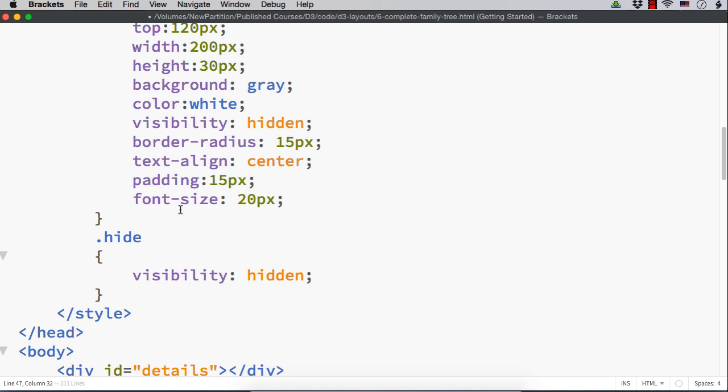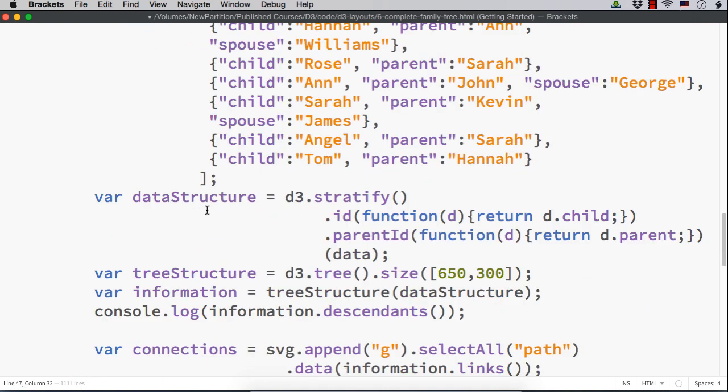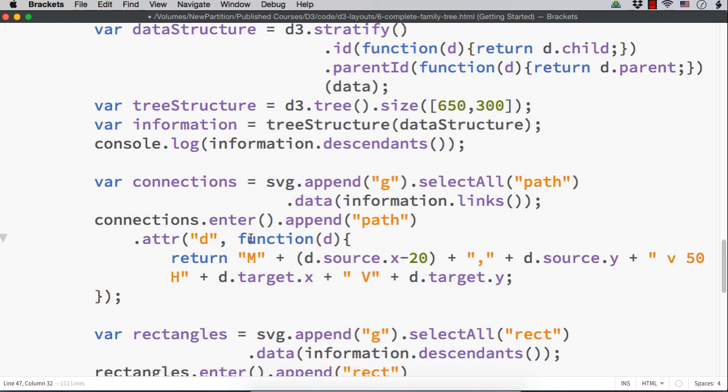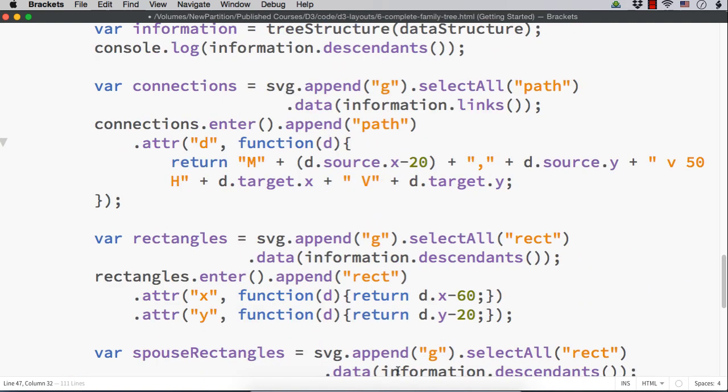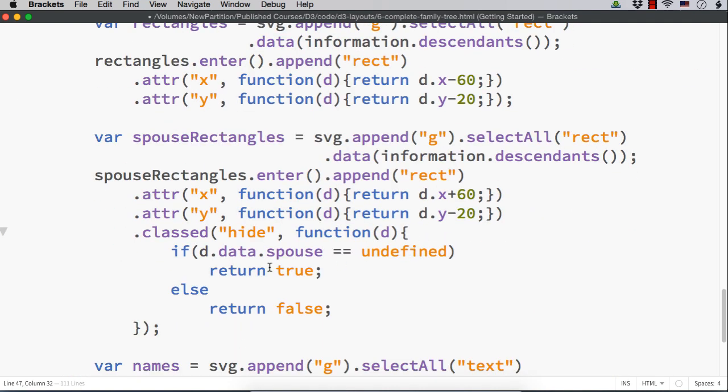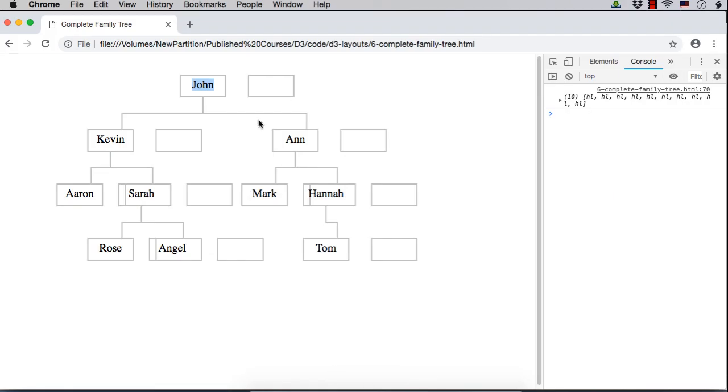Here, it is adding rectangles for all the elements. Whether it is not having a spouse or having a spouse, it was adding boxes as you saw here. Angel is not having a spouse. Still, a box is added near to the name. So, we don't want that.